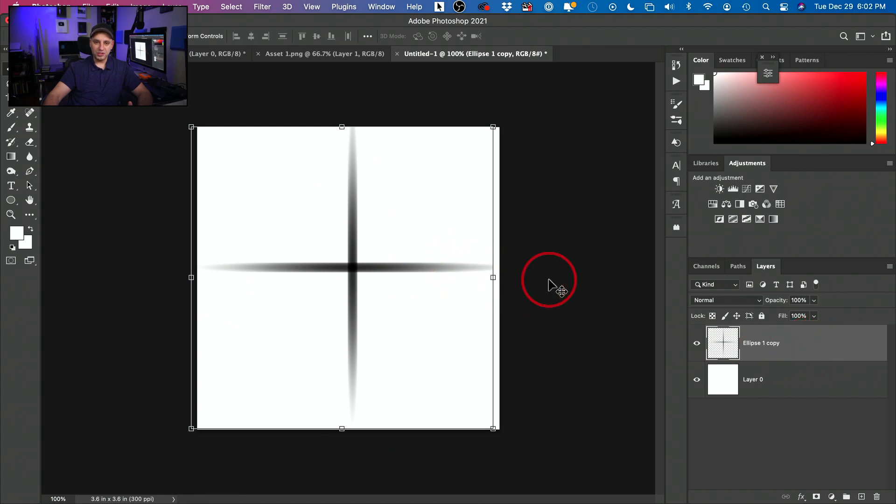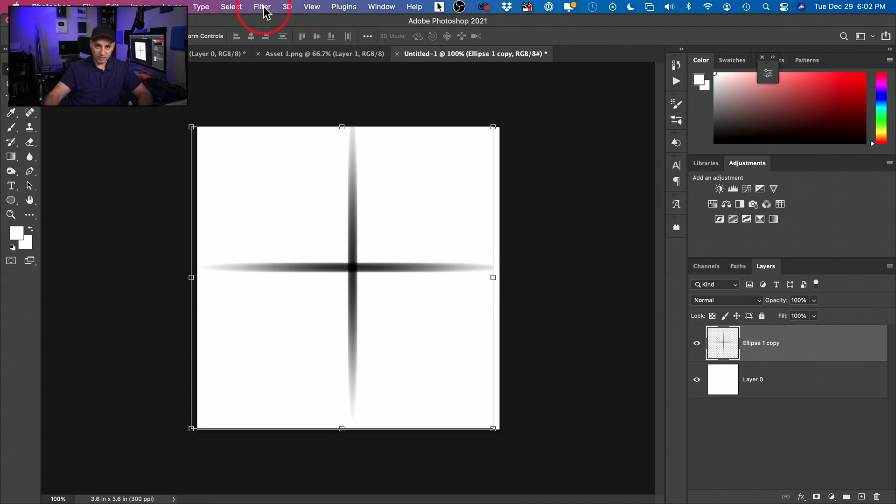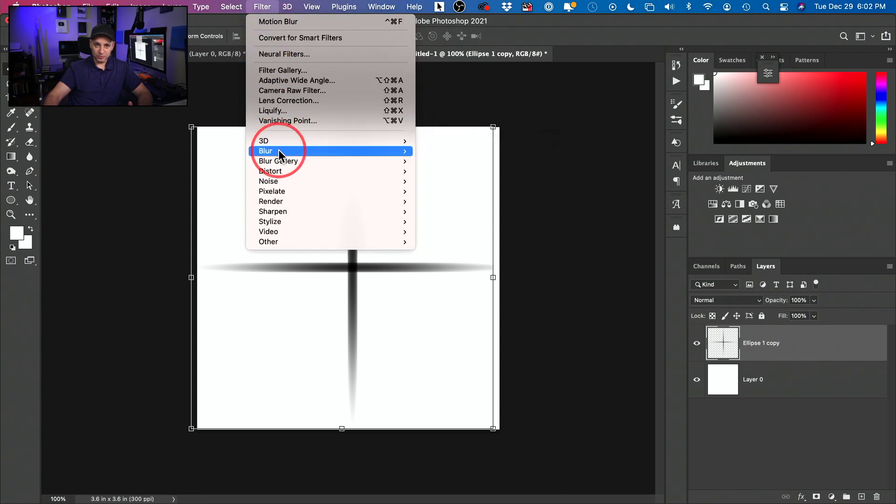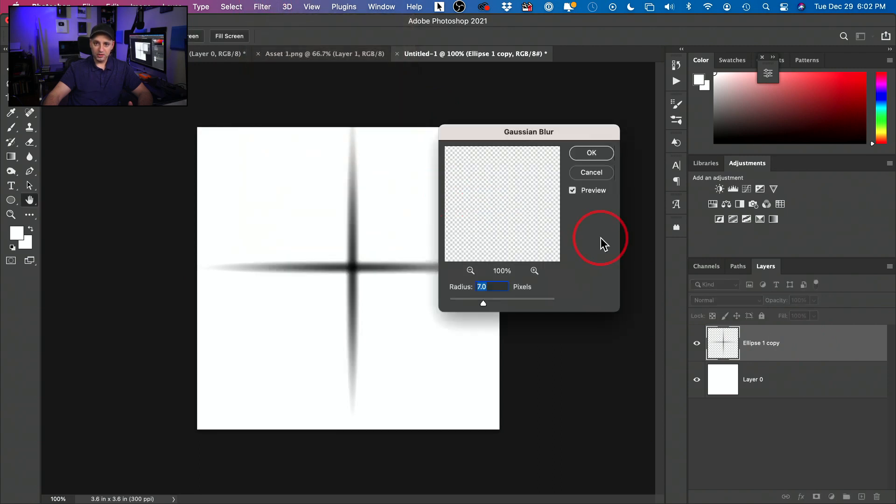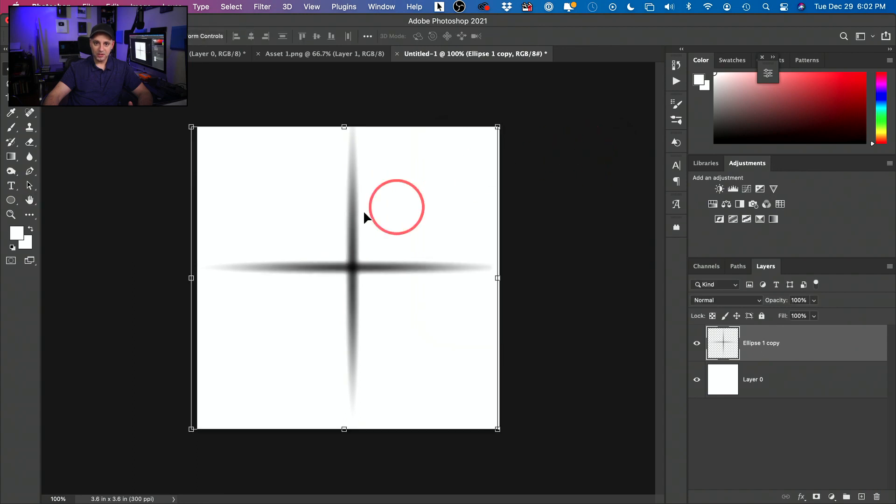And I want to blur this even more. So with this selected, I'm going to come up to filter, go to blur, gaussian blur and somewhere around seven or eight should be good here and press OK. So now it's blurred even more. We're almost there.